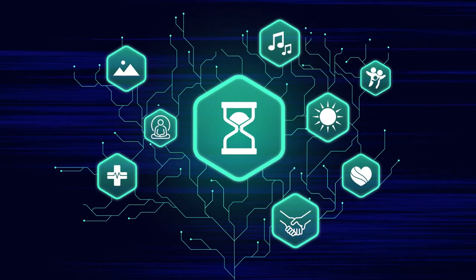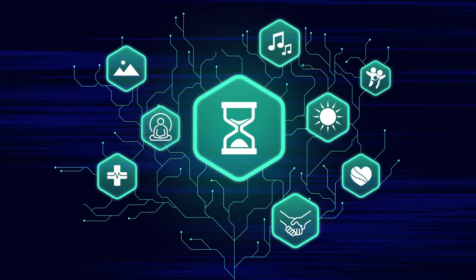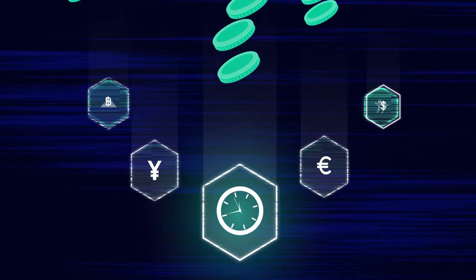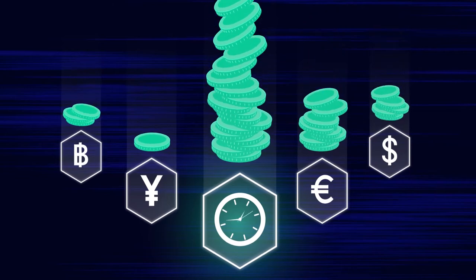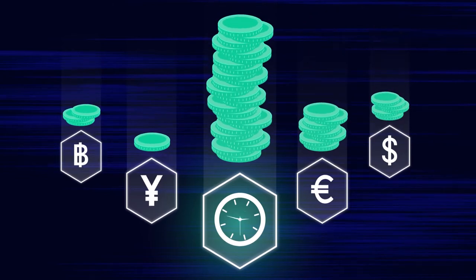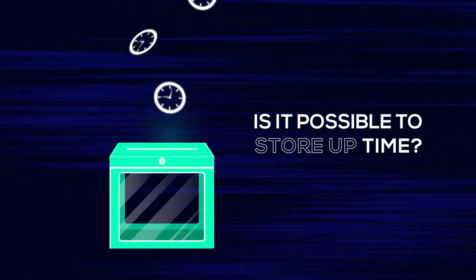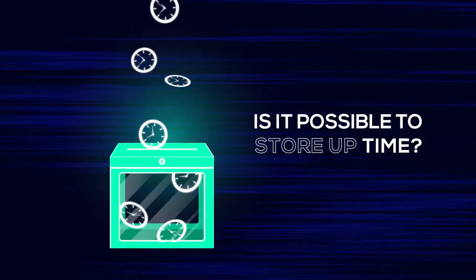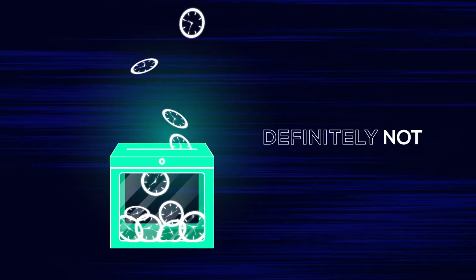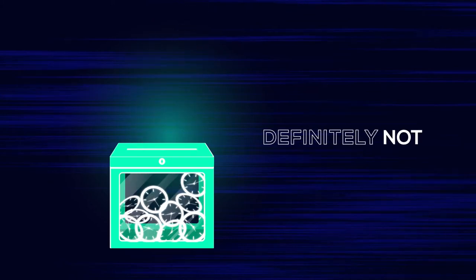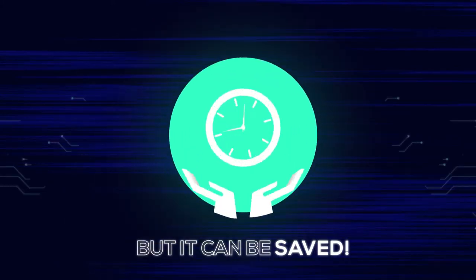Time is one of the few things you cannot buy. Nowadays, time has become one of the most expensive currencies. Is it possible to store up time? Definitely not. But it can be saved.